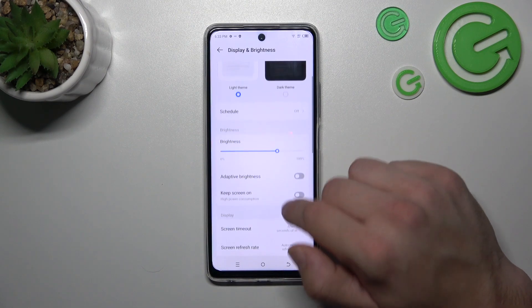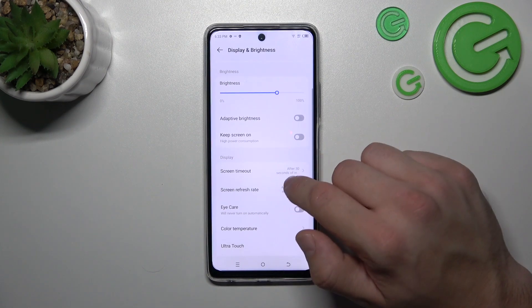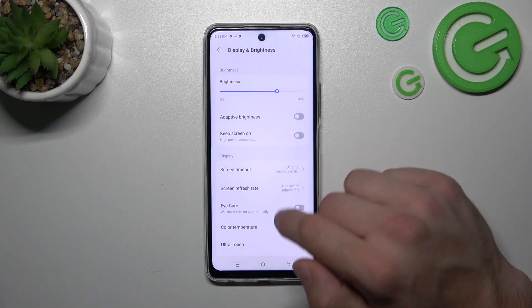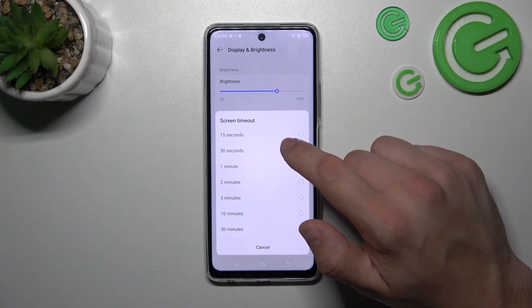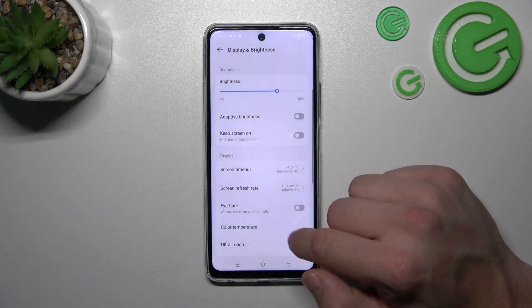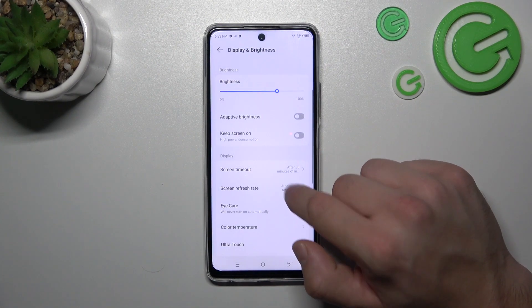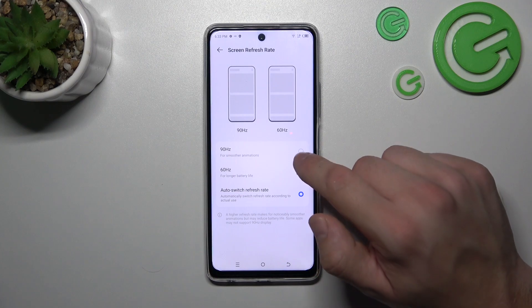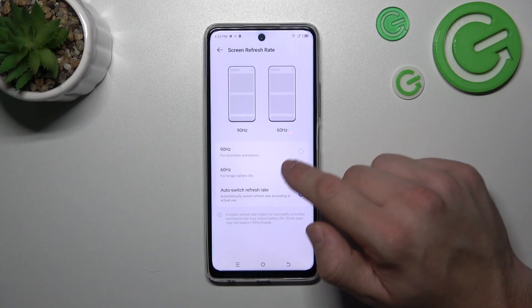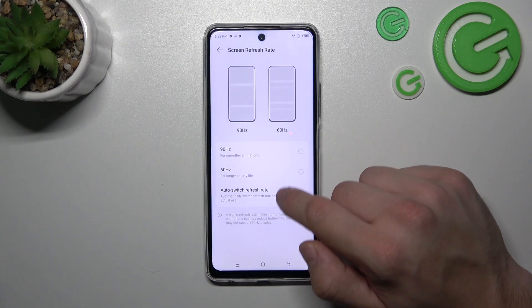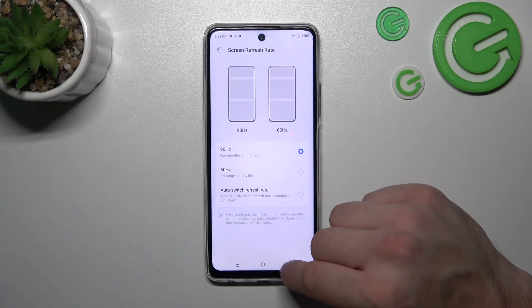Then we can change screen timeout between 15 seconds and 30 minutes, and change screen refresh rate between 90 Hz, 60, and auto switch.